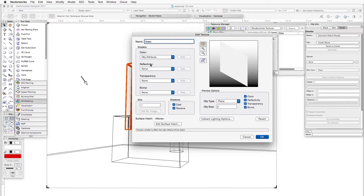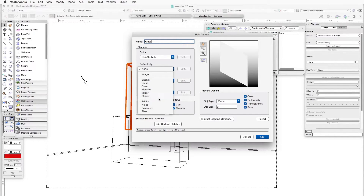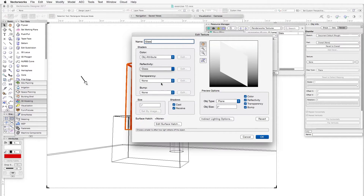Then we go down to the reflectivity shader and we will select a reflectivity shader that is pre-made to correspond with the appearance of glass. There are a number of different ones, so we'll click on the drop-down box here — you can see there are different reflectivity shaders available — and we will select glass.